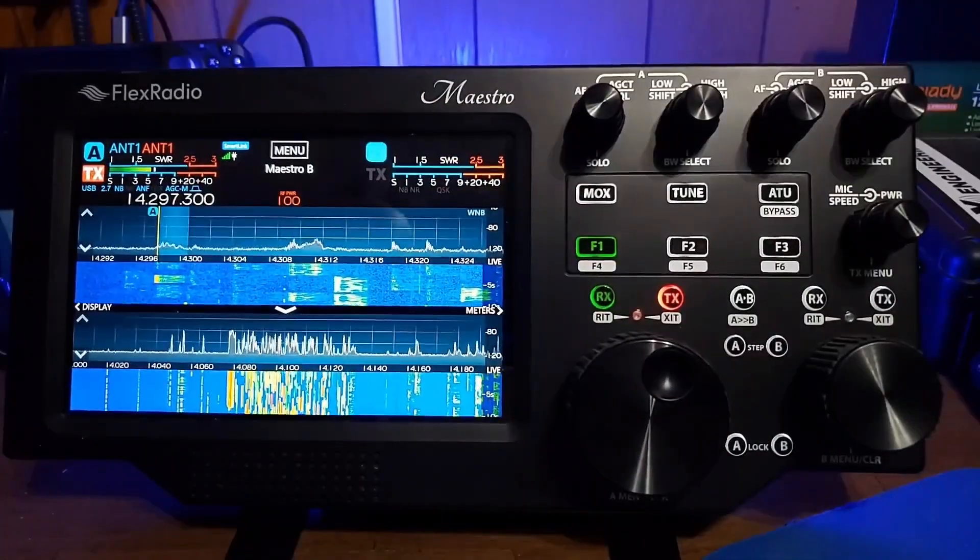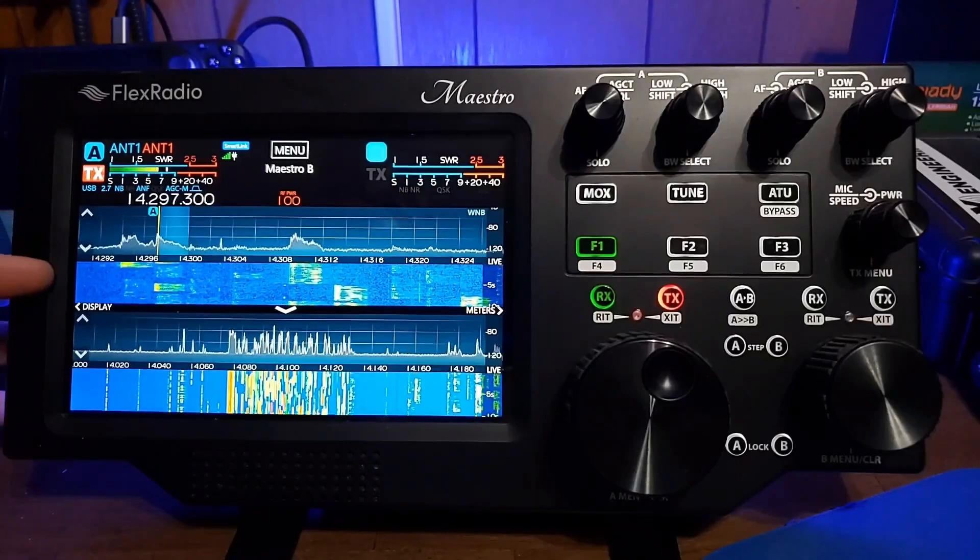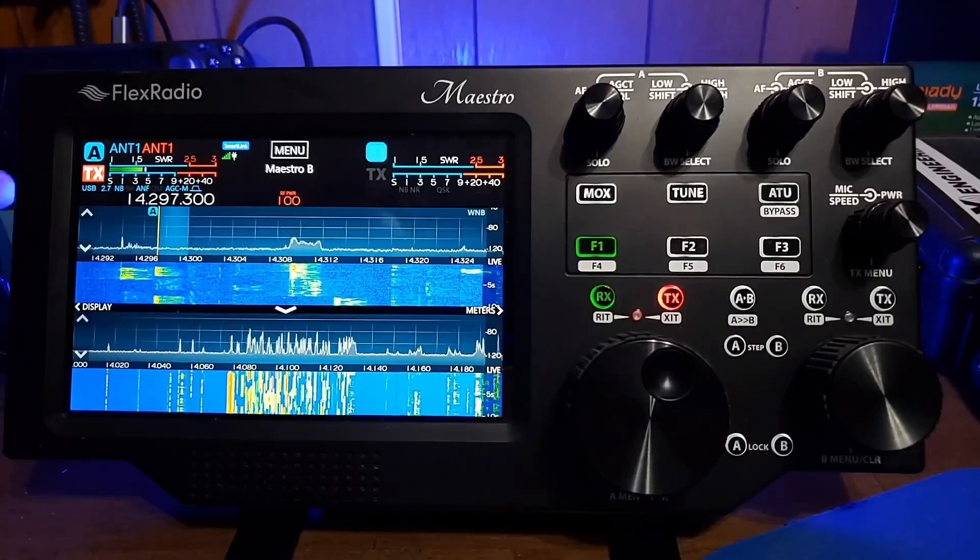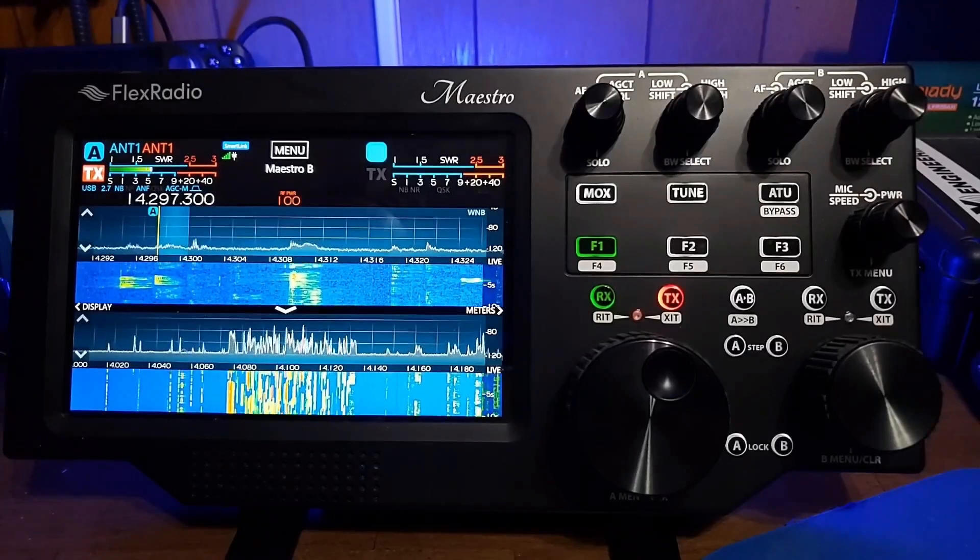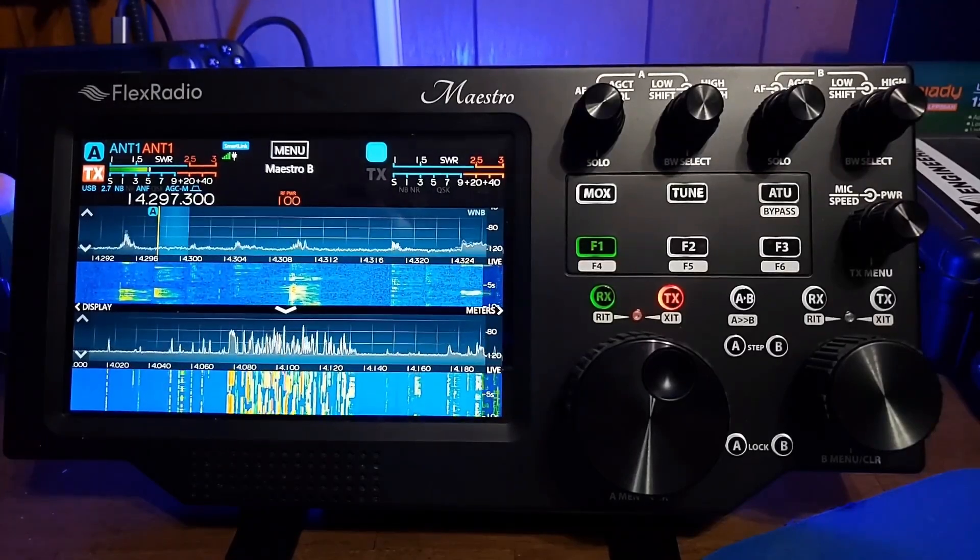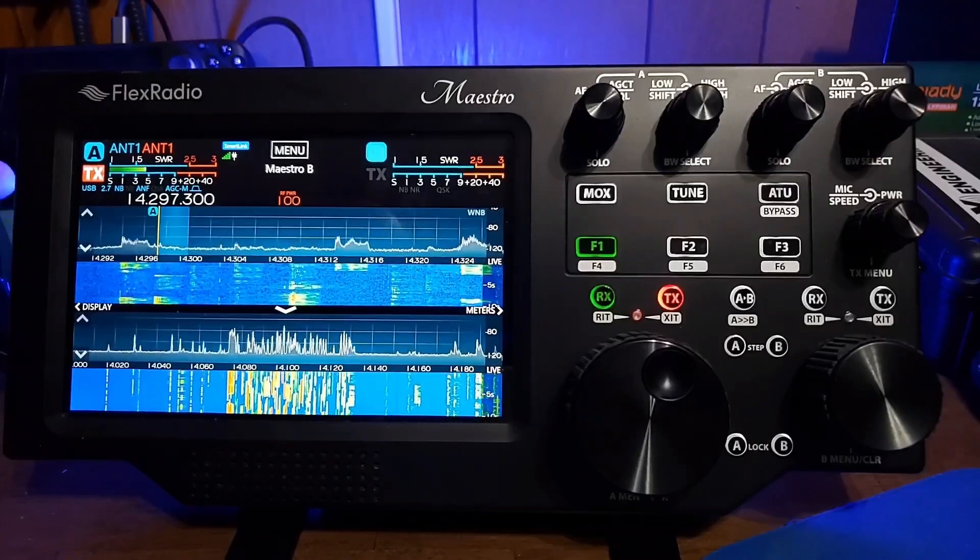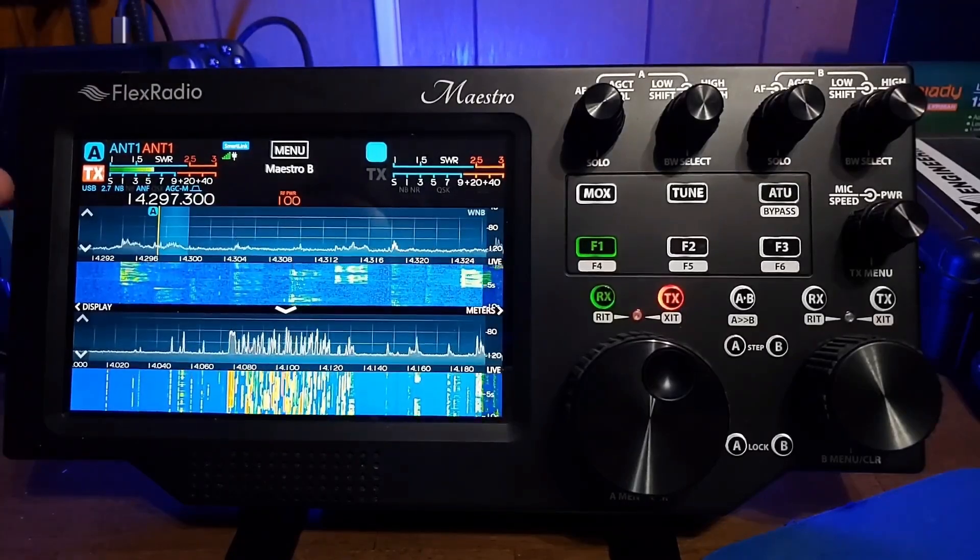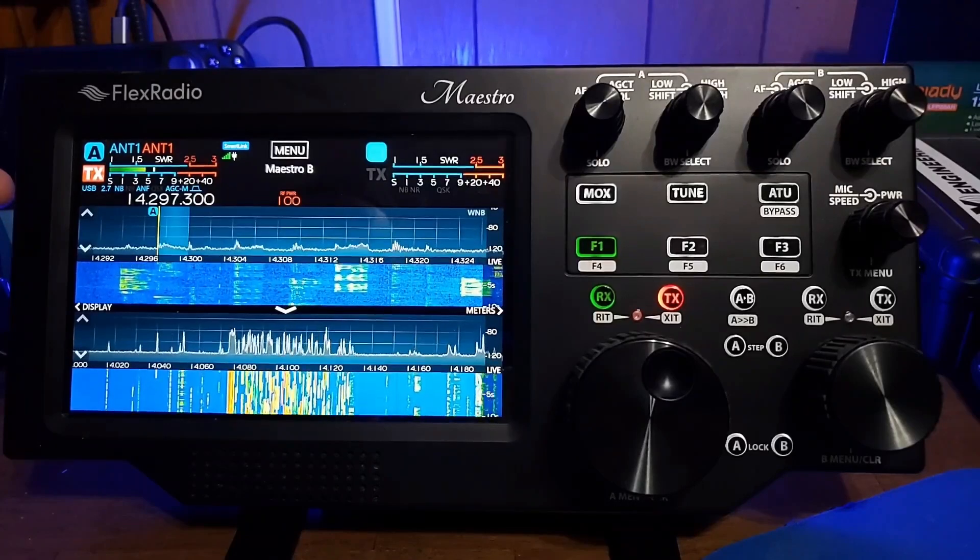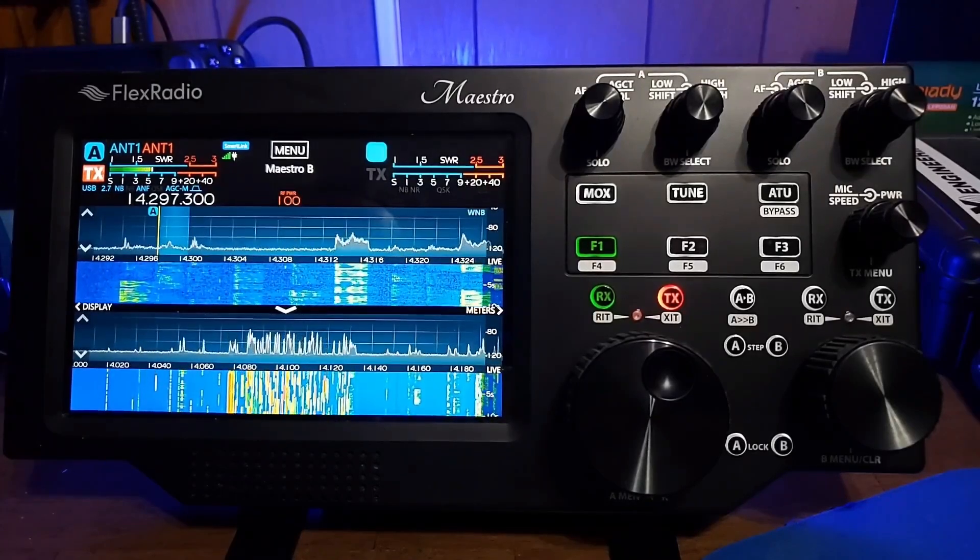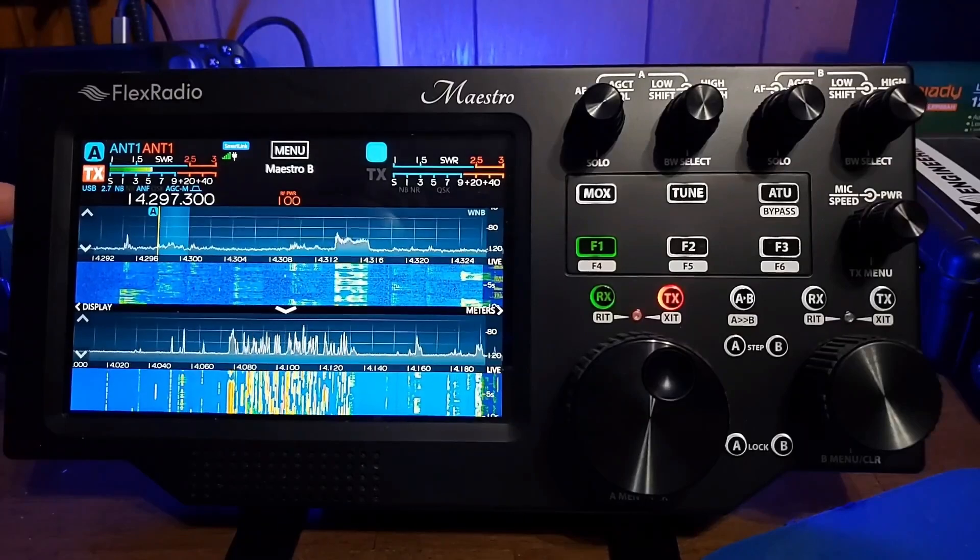This unit allows you to remotely control your Flex Radio from anywhere. The question you've got to ask is, how is this different from using the Flex software? Well, the answer is, the implementation of this is not really any different from using the Flex software. This is exactly the same as using the Flex software.